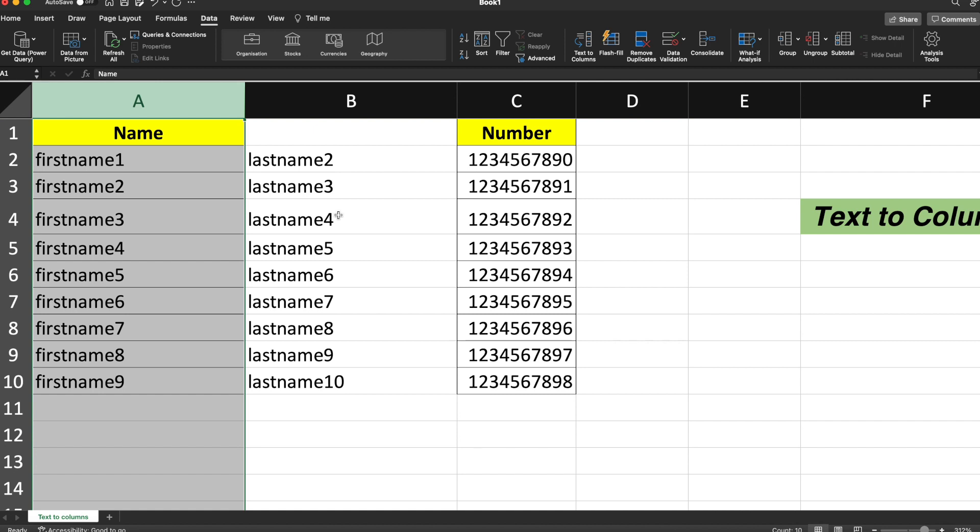As I hit Finish, you can see that the text was actually converted to columns. This is the concept for Text to Columns, where your text is getting converted into columns based upon the delimiter that you are choosing. Here we have chosen space.